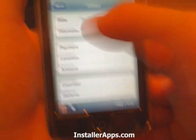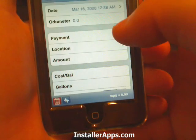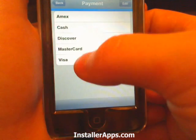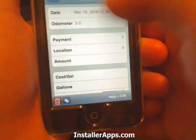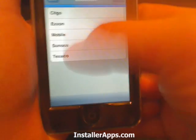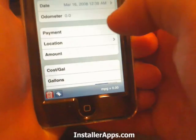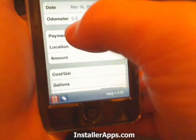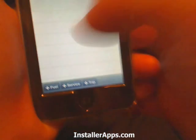You put in what your odometer is at, how you're going to pay, your location, what gas station you went to, and the total. You can also tap in here for a custom payment option — maybe just cash or something else not listed.